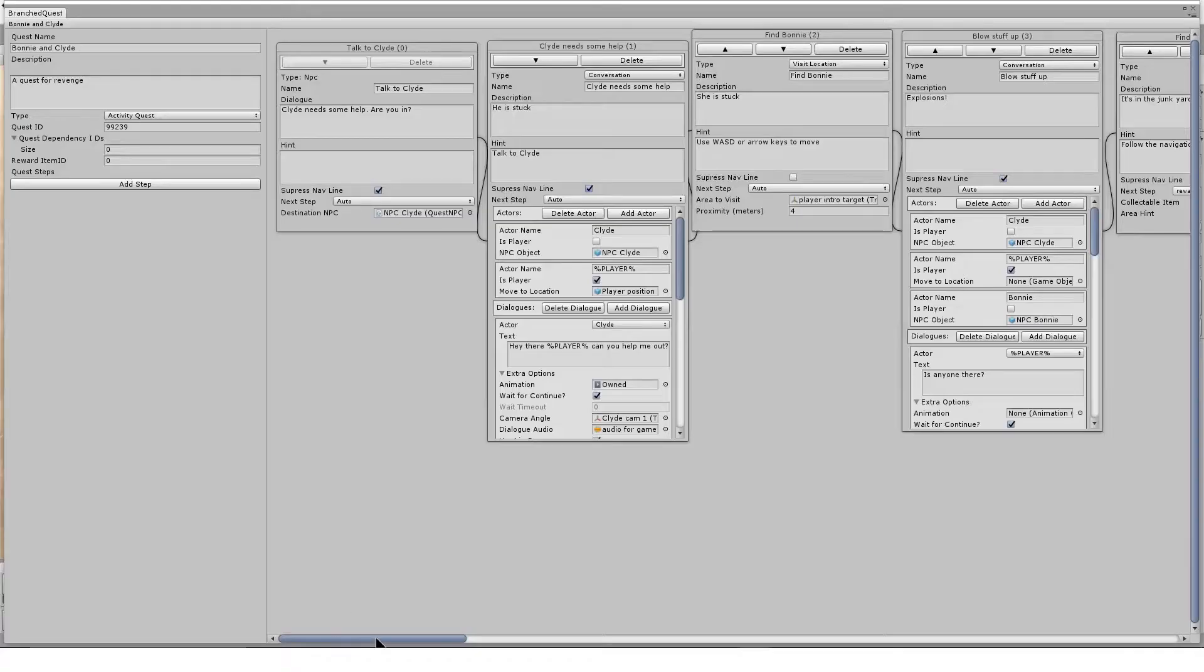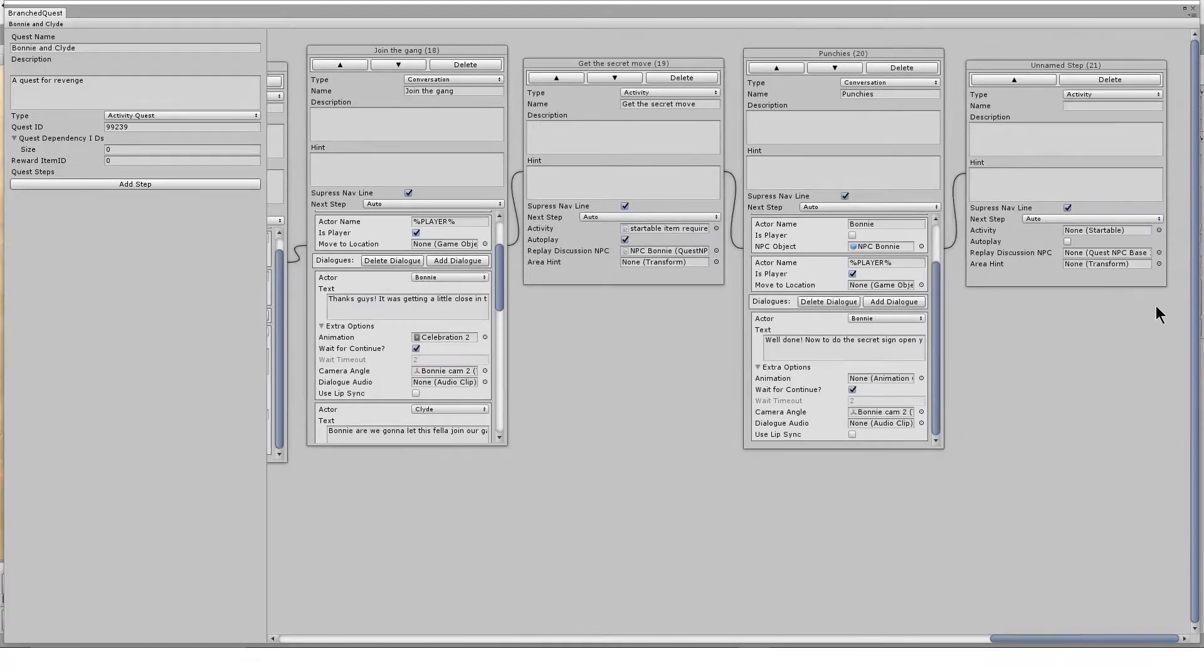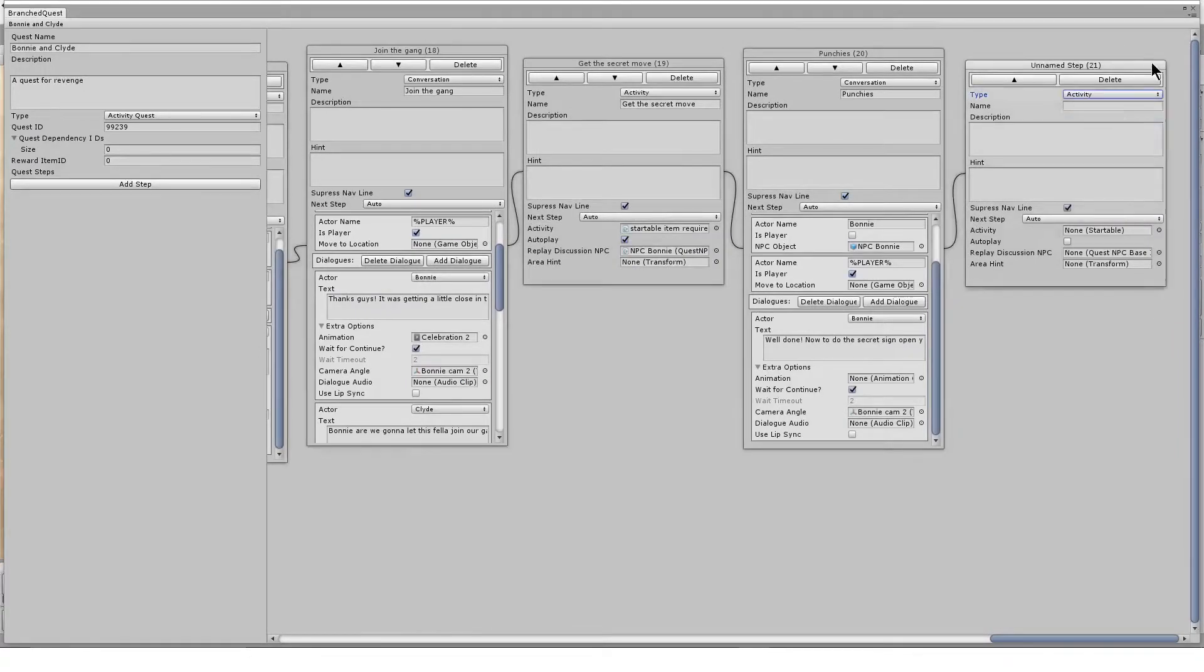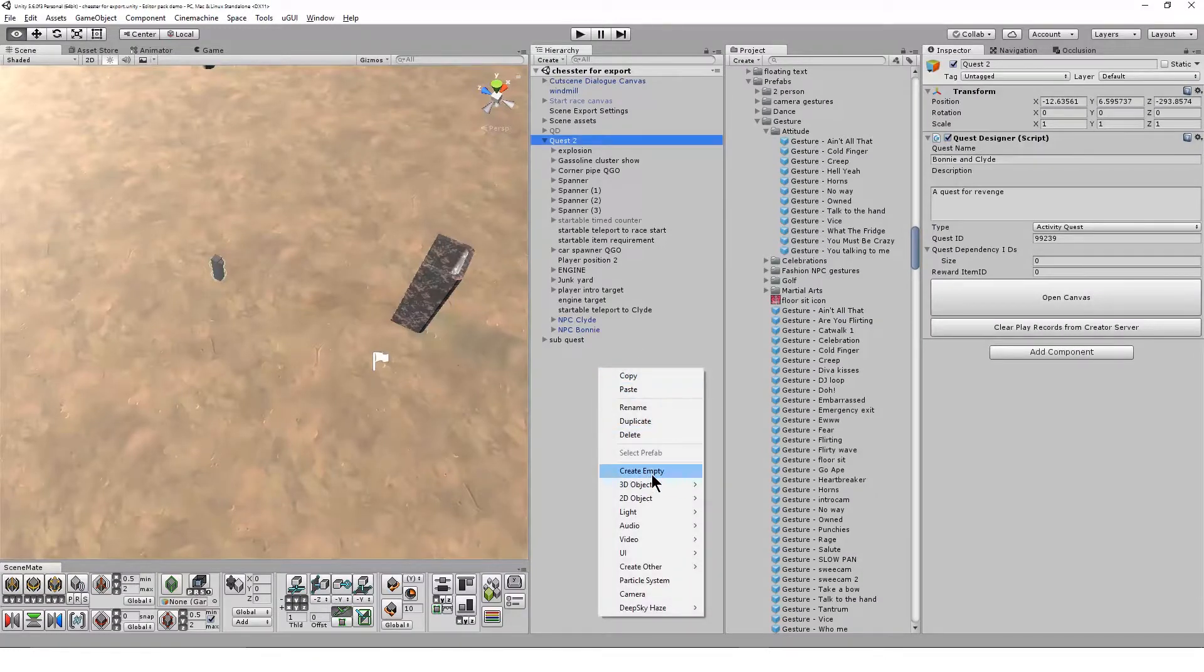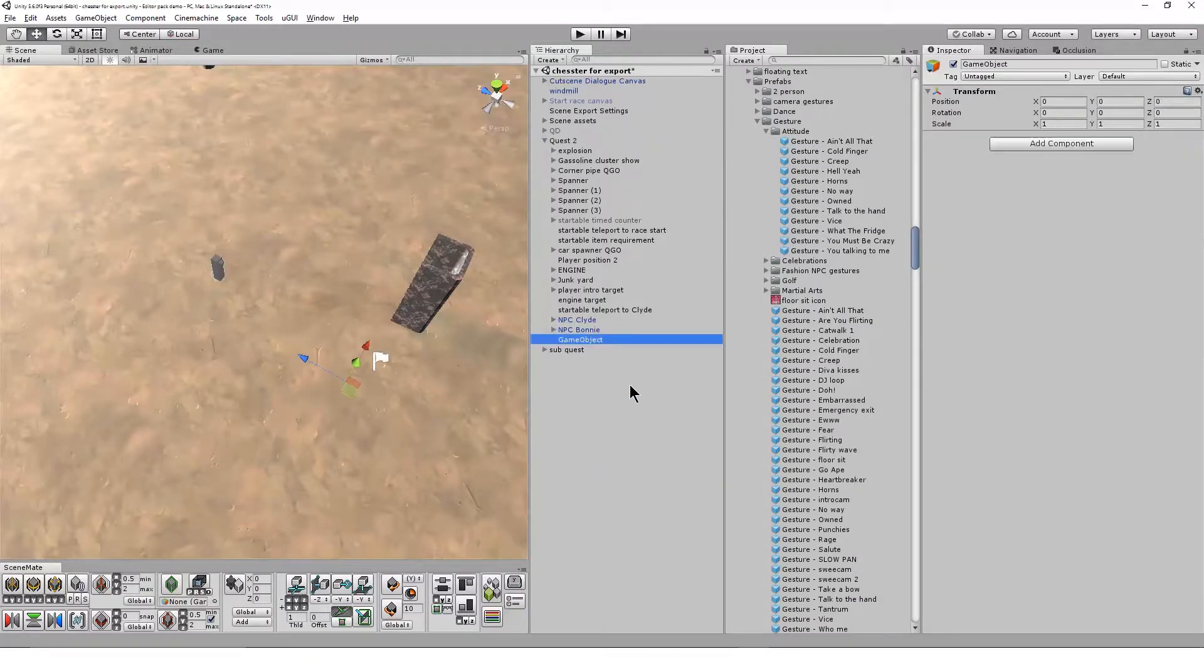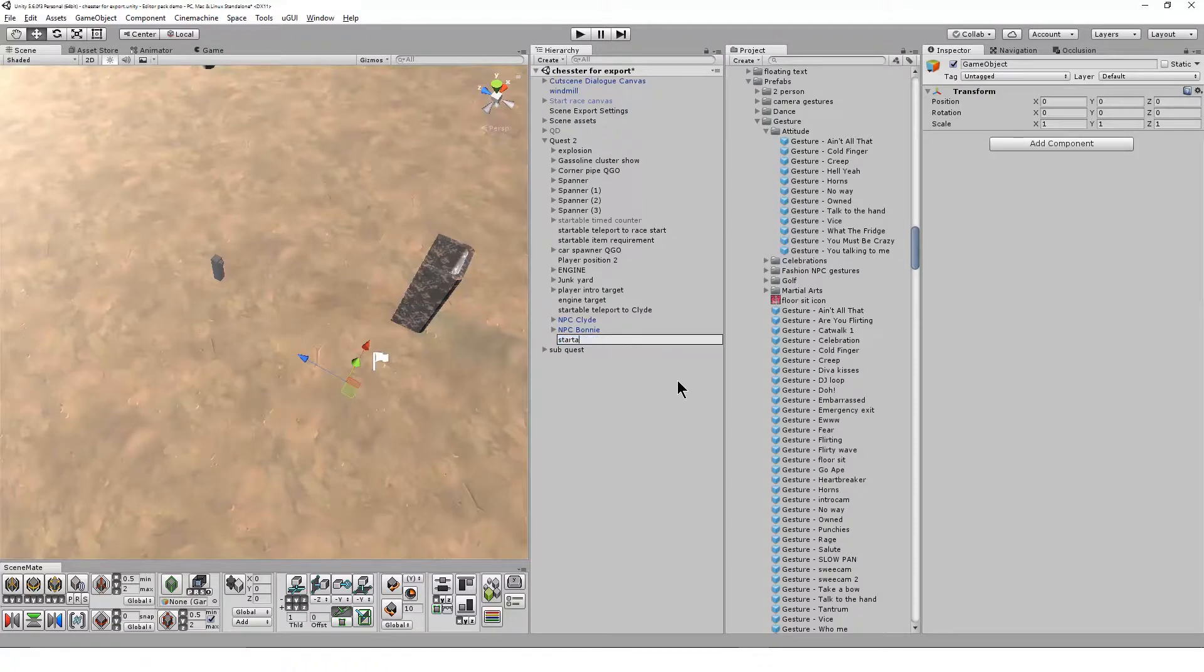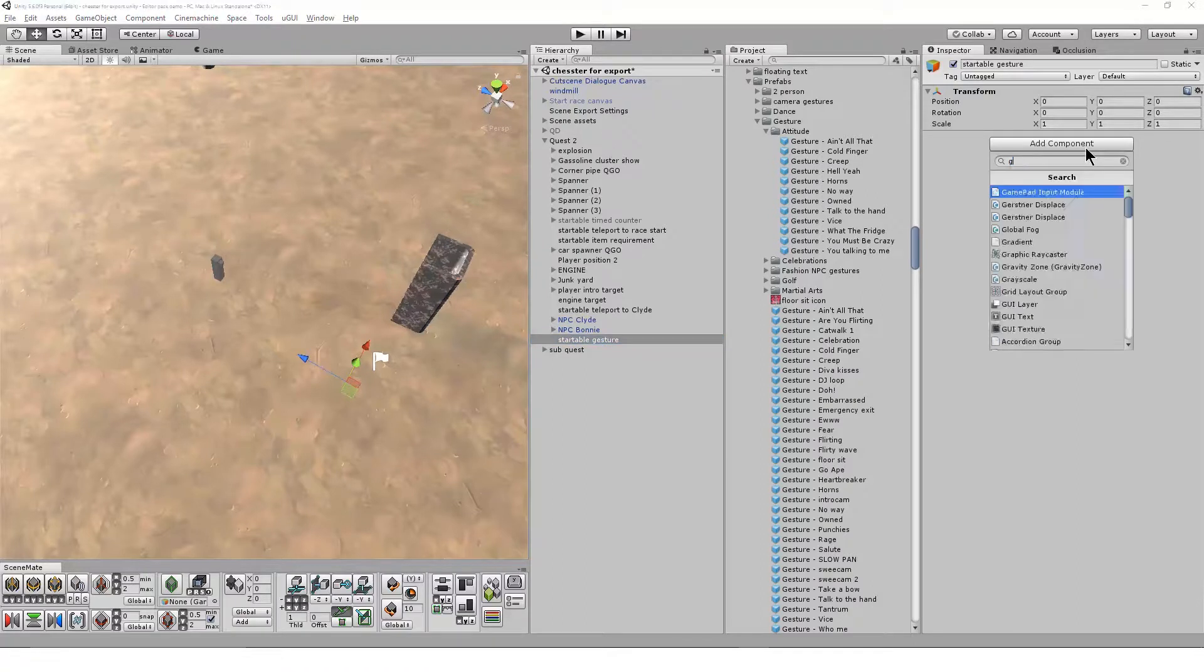As with any startable in the quest system, I set the quest step to activity. Then in the scene, I create an empty game object and add the startable gesture component to it. The field I need is the item ID field.